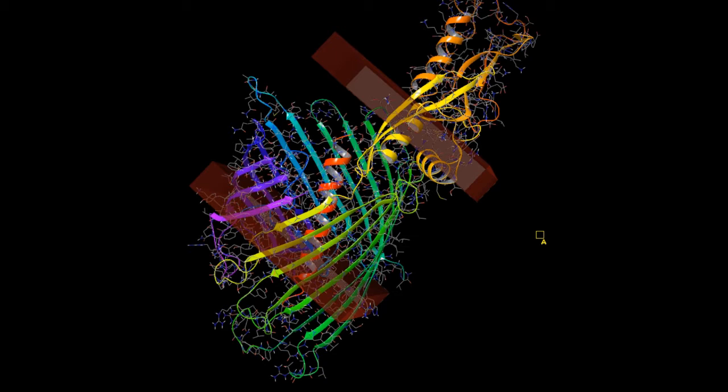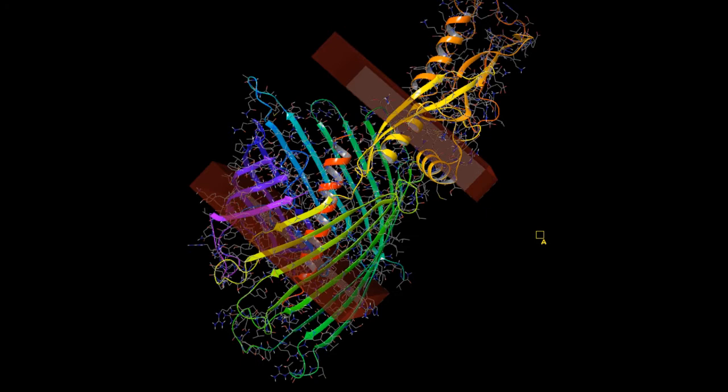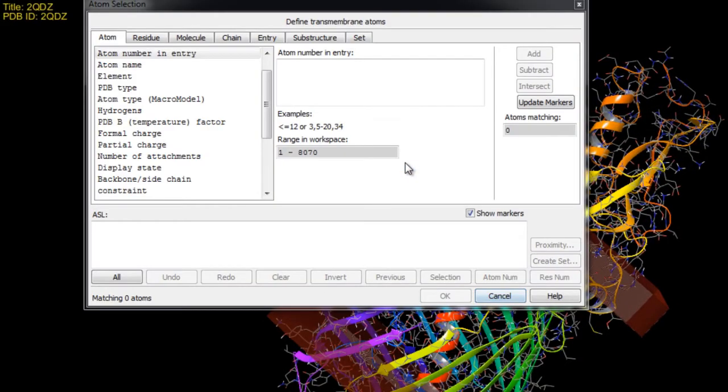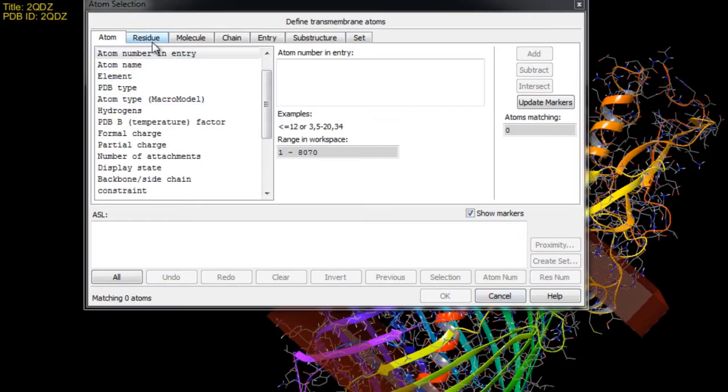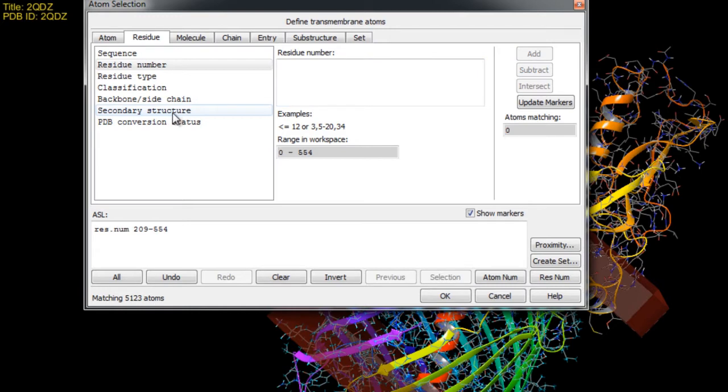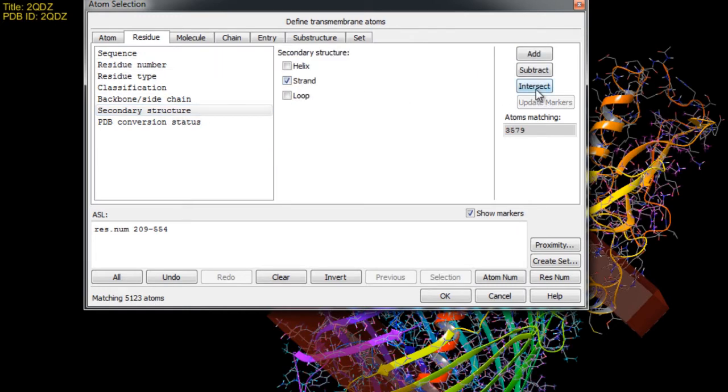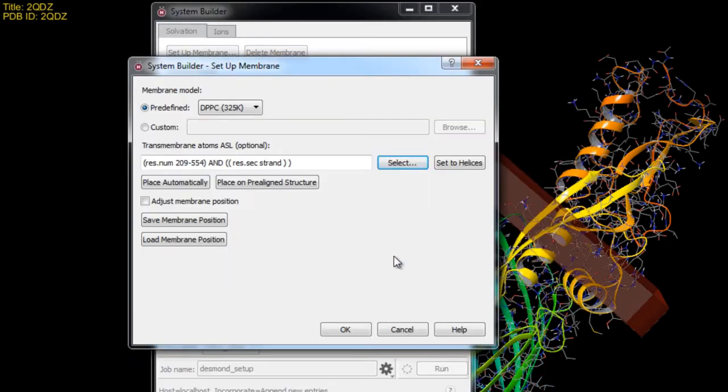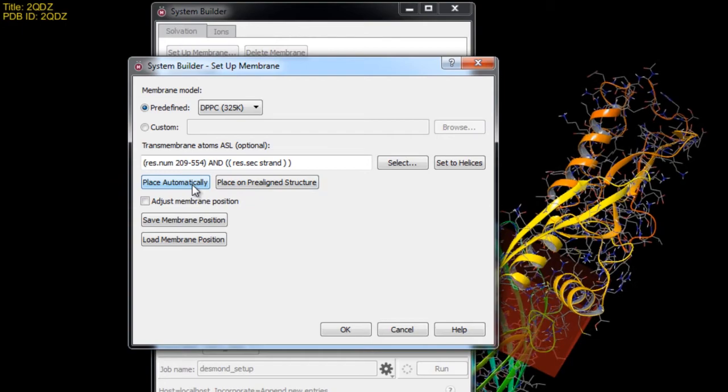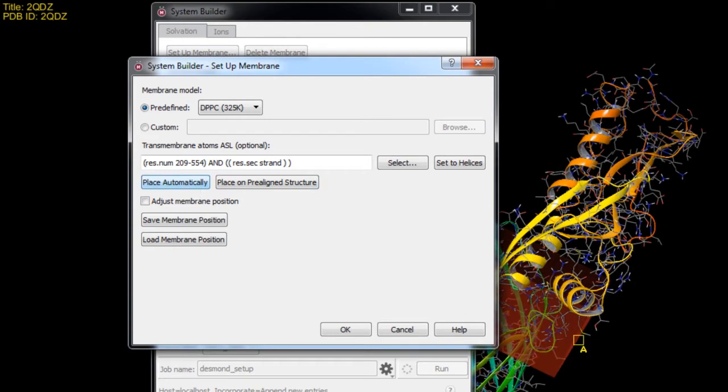So we'll need to select the residues in the membrane manually. We'll just click select then in the residue tab we'll specify the residue numbers as 209 to 554 then click add. Then we'll choose secondary structure and select strand then intersect. Now this expression indicates that the atoms to be selected are those that are between residues 209 to 554 and have a strand secondary structure.